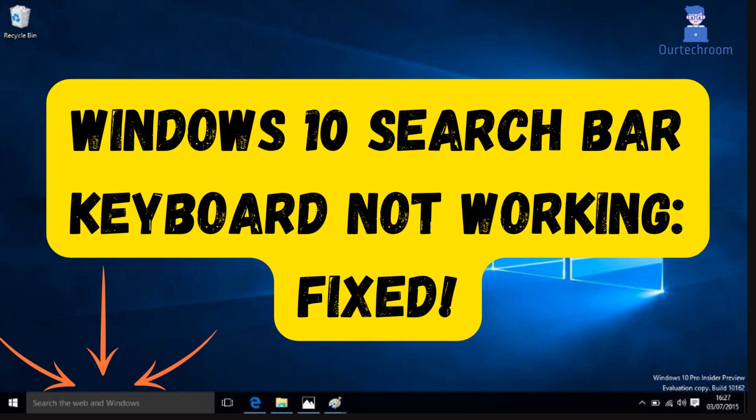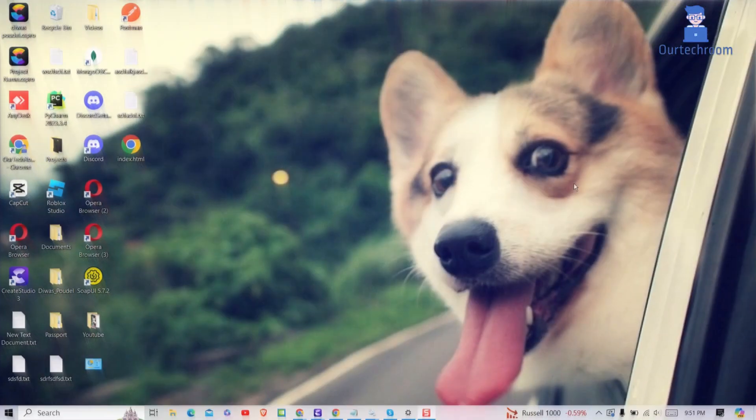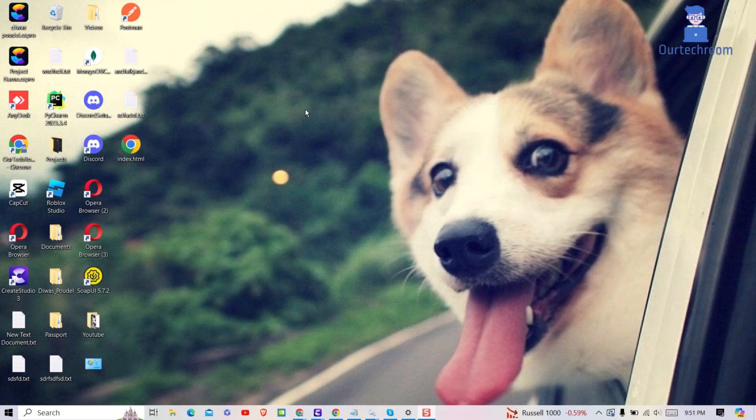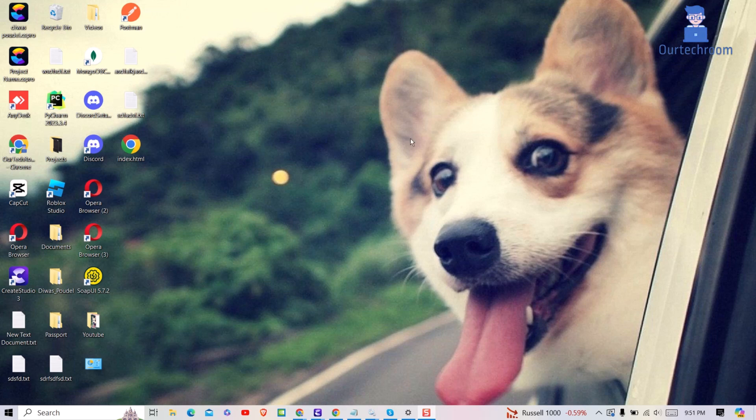In this video, we'll show you the most effective and simple steps to permanently fix the problem of not being able to type in the Windows 10 search bar.